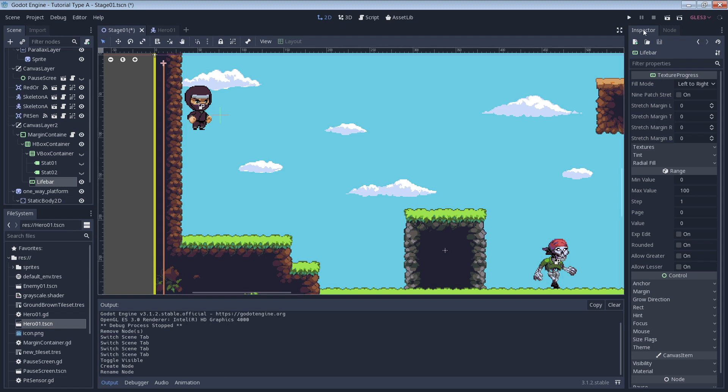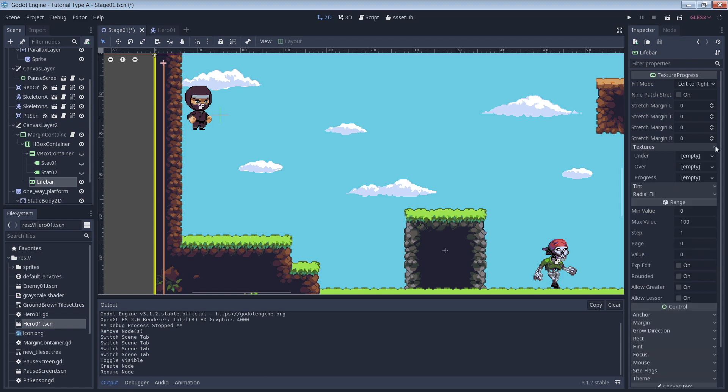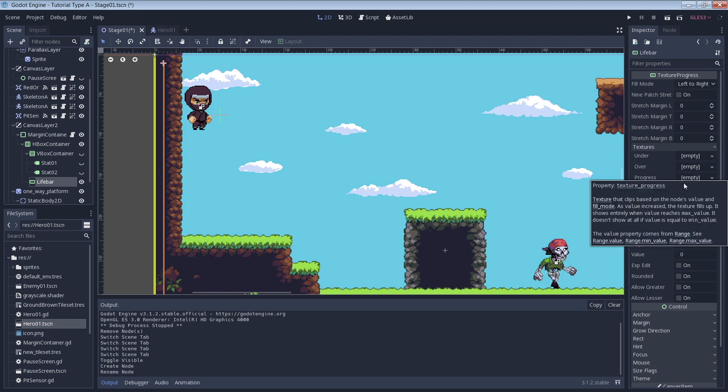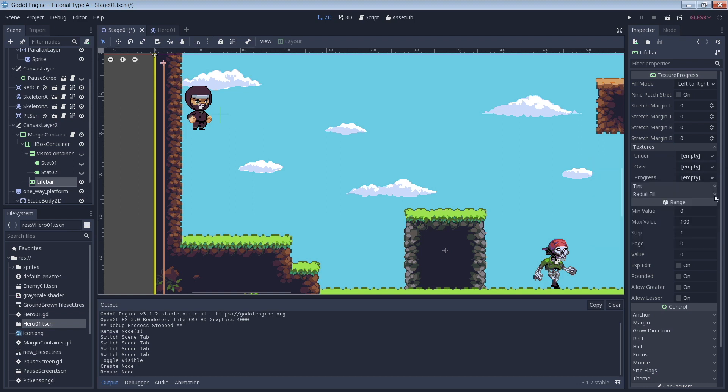Now we can look at the properties of our Texture Progress node in the Inspector. Under the Texture section, you'll see three items named Under, Over and Progress. This is where we'll put our life bar images. The image that goes in the Under section will be shown under the other life bar images. The Progress image will be above that and the Over image will be on top.